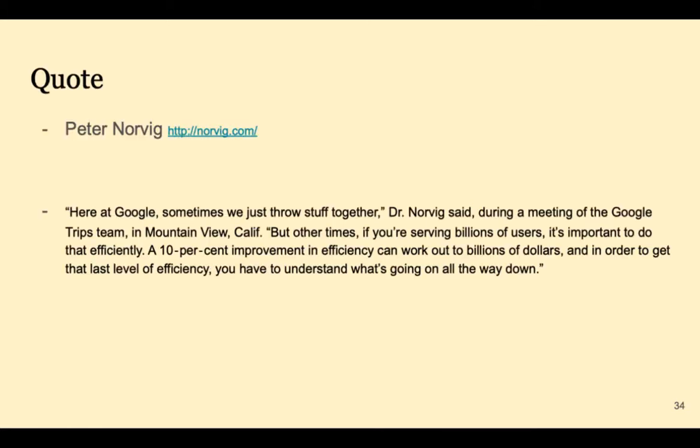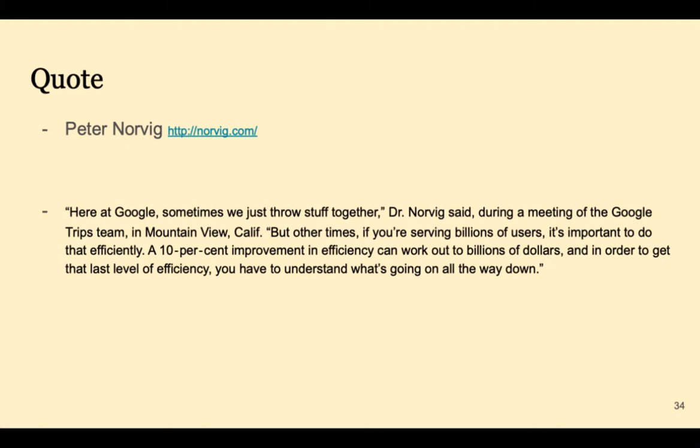I also like this quote from Peter Norvig. He says, here at Google, sometimes they just throw things together. But other times, when you have billions of users, it's important to be efficient. A 10% improvement in efficiency can work out to billions in dollars. And in order to get that last level of efficiency, you have to understand what's going on all the way down. In this course, you're going to understand what's going on all the way down.